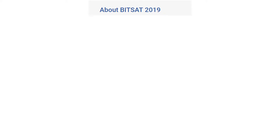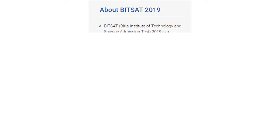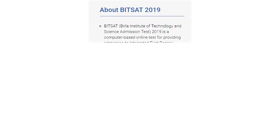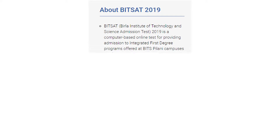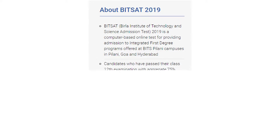Coming to the type of examination — it is a computer-based online test for providing admission to integrated first degree programs offered by BITS Pilani campuses in Pilani, Goa, and Hyderabad. The eligibility criteria requires students to have passed their Class 12th examination with an aggregate of 75% marks.